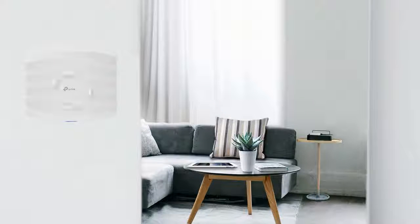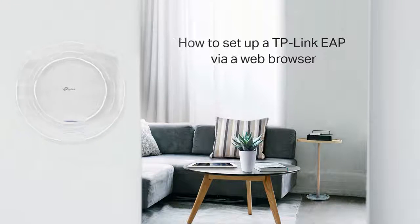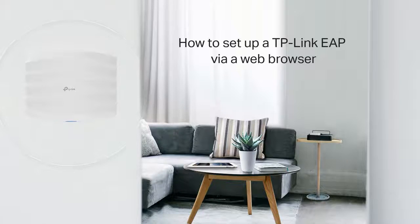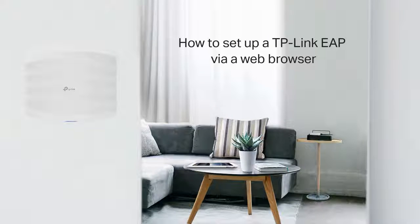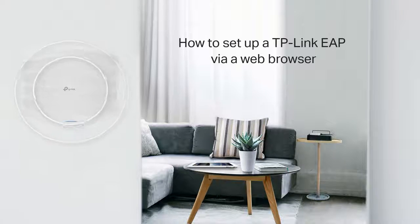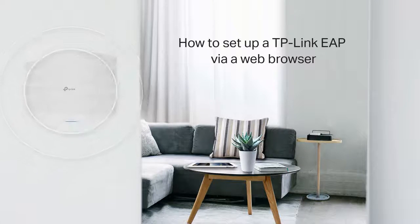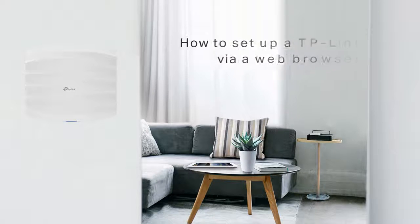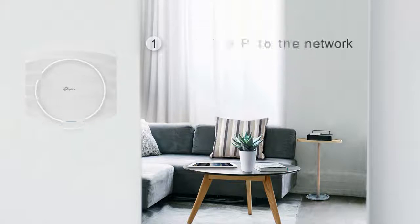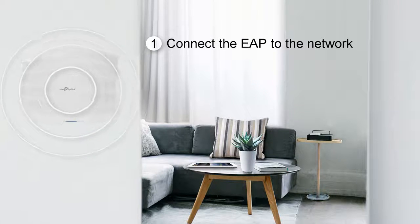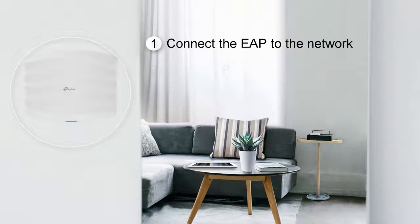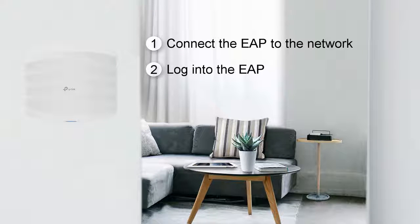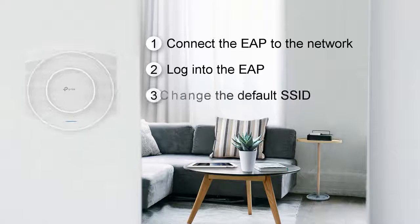Today, we'll introduce how to set up a TP-Link EAP via web browser. The setup consists of three steps: connect the EAP to the network, log in to the EAP, and change the default SSID.